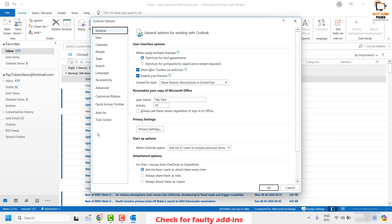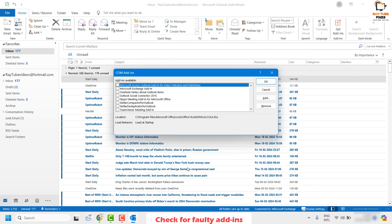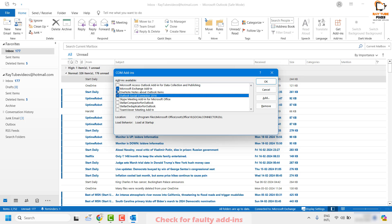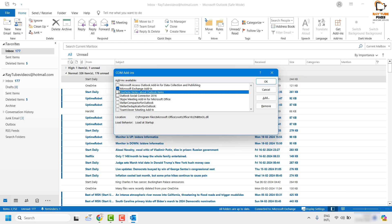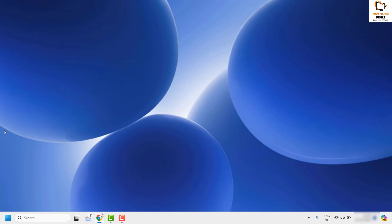Click on Options, then click on Add-ins. Under Add-ins, click Go for COM Add-ins. You will see a list of add-ins associated with Outlook. If any checkboxes are checked, meaning those add-ins are enabled, uncheck them and click OK. Then close Outlook, reopen it, and see if the problem persists.